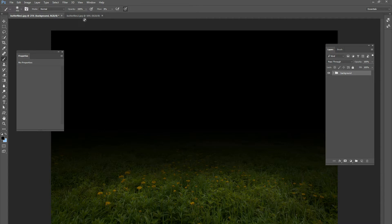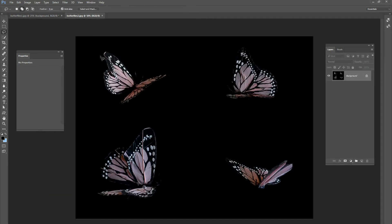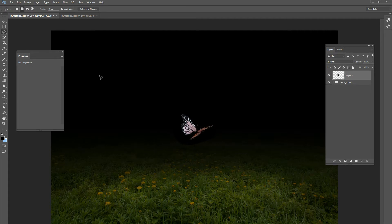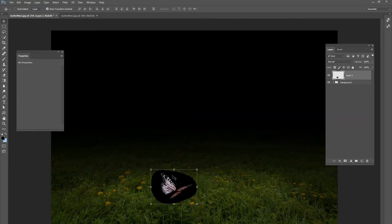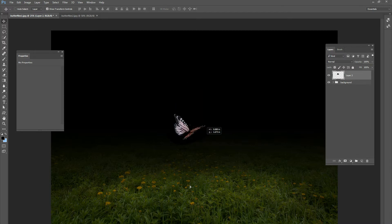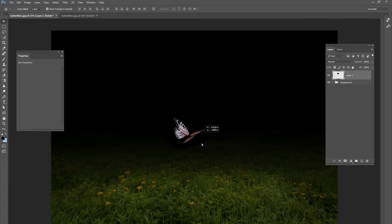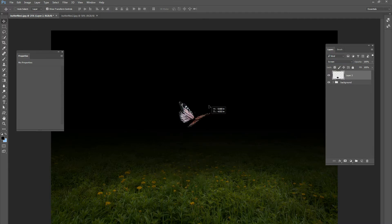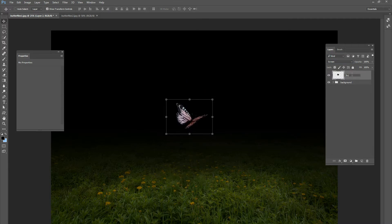Now let's go and start adding in some butterflies. Go to your butterfly image and use the lasso tool. Instead of going around all the edges of the butterfly, just do a big wide selection. Copy that and paste it onto your background. The black we copied is still in the picture, but when you bring it up to the sky it doesn't matter — you can't see it because the background is also black. We're going to change that blend mode to screen, which will get rid of all of that black. Name that layer 'butterfly 1'.